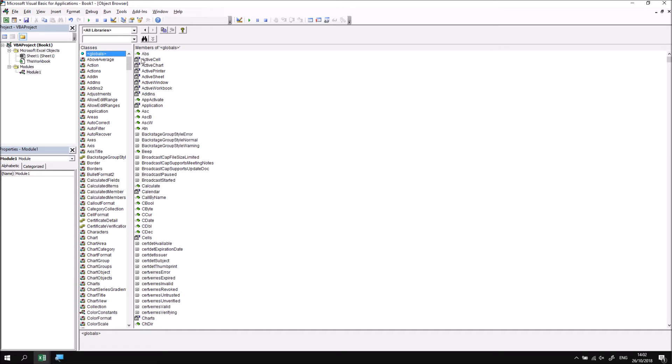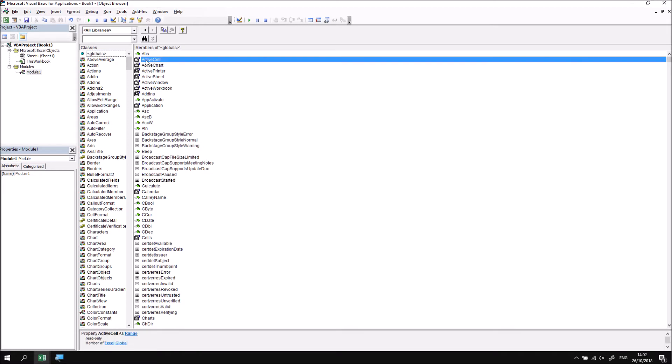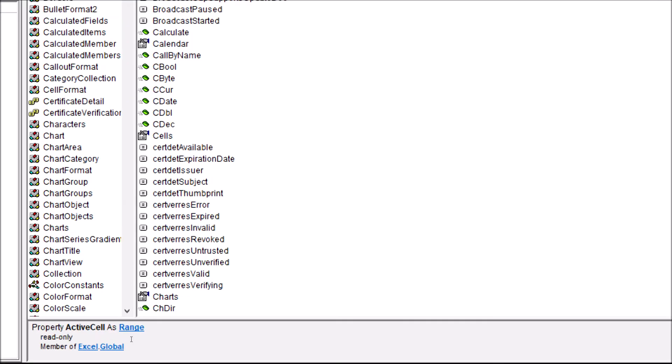What we need to do is find out what type of object or what class of object the ActiveCell property actually returns. And I can do that by clicking onto the ActiveCell keyword and then looking down in the bottom of the window to find out what type of thing it does indeed return. So if I zoomed into that part of the screen, I can see that I've selected the ActiveCell property, and that returns a reference as a range.